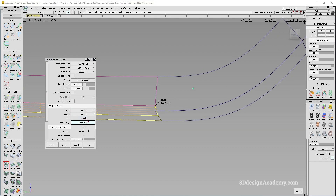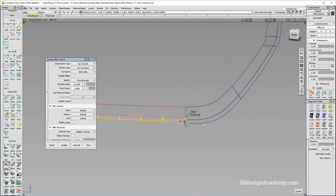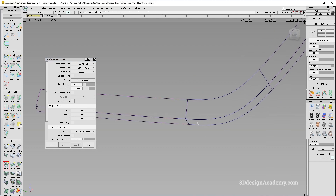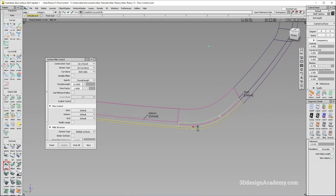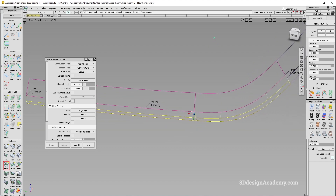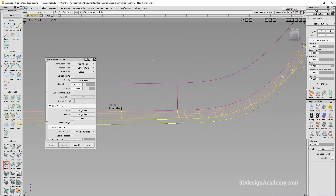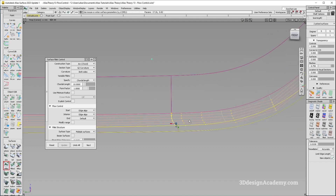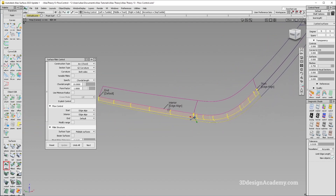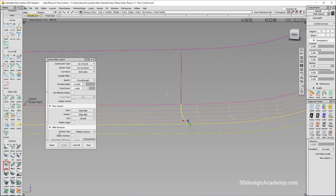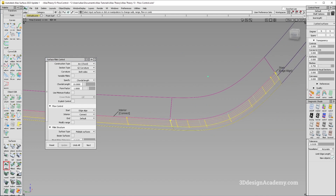There's also an Interior Alignment option you can choose. You can only use Interior when you have multiple surfaces with a surface fillet applied. With Interior set to Edge Align using flow control, you'll see that the interior edge is curvature-aligned nicely. You can also set it to Connect, which creates a straight edge from one end to the other.